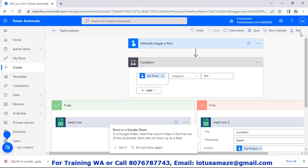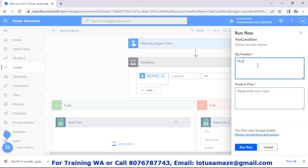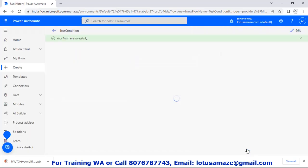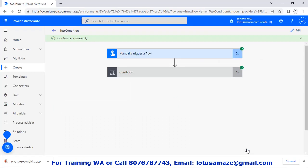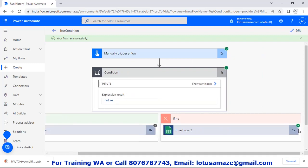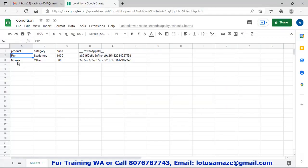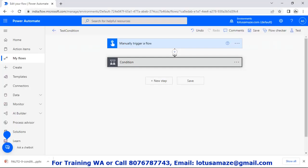We test it again — this time with 'mouse' and price 500. Run flow. We check the condition: the yes condition now has a cross mark — meaning it was ignored — and the no part has a green tick mark. We check the Google Sheet: the second entry has 'mouse' and the category is 'other', and 500 is the price.